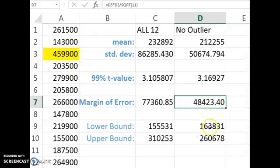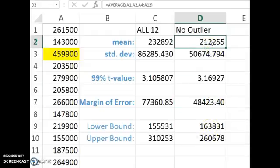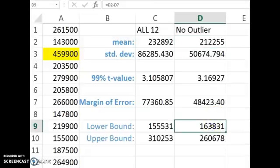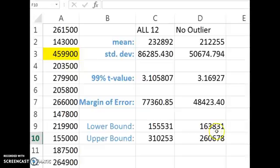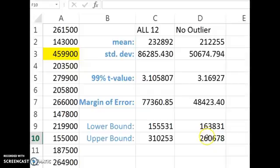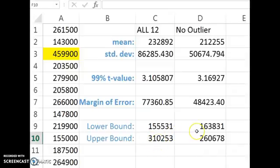And then take your sample mean and subtract the margin of error to get the lower bound and add the margin of error to get the upper bound. So now we're 99% confident that if we exclude the outliers, the average home sale price will fall within this range. And so this interval is a little less than $100,000, while here we were over $150,000. So we've shrank our confidence interval down quite a bit by throwing out the outliers.